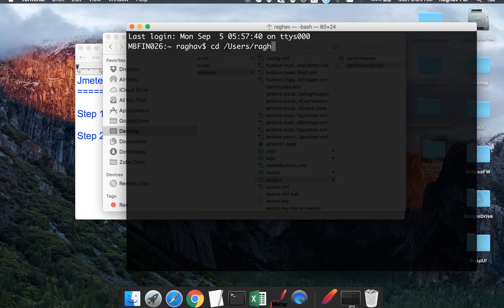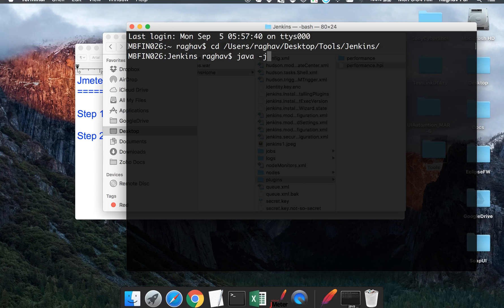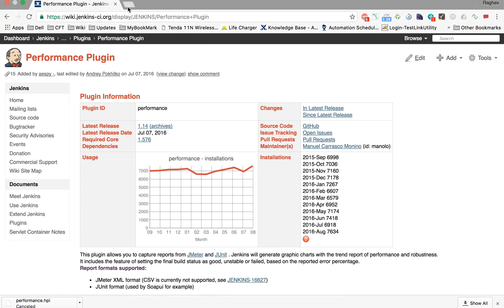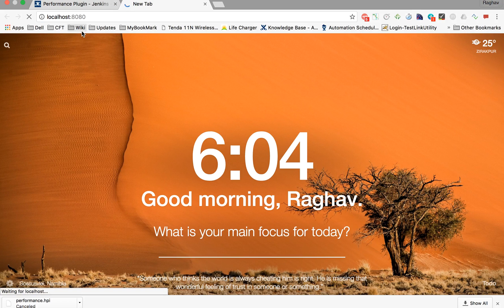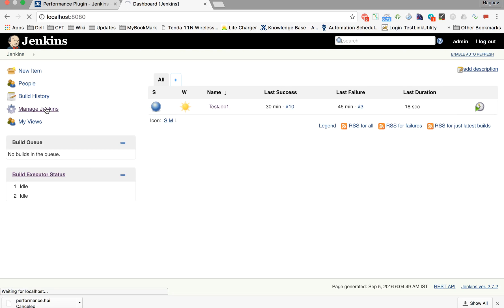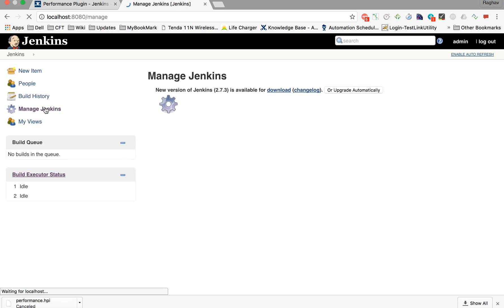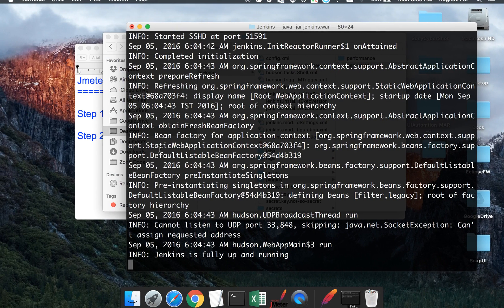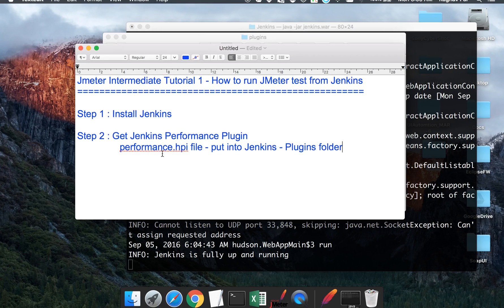To start Jenkins, go to the directory where your jenkins.war file is — in my case it's inside the desktop tools Jenkins folder — and run 'java -jar jenkins.war'. This starts Jenkins on the default port 8080. Go to localhost:8080, then navigate to Manage Jenkins > Configure System to see your home directory path listed there. Inside that folder you'll find the plugins folder. Put your performance.hpi file inside it, then restart Jenkins.